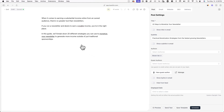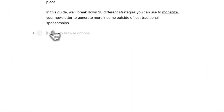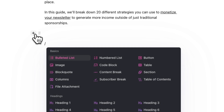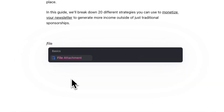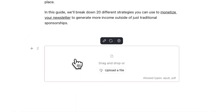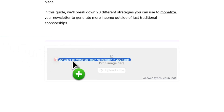Once you're in the post editor, hit the forward slash key or the plus icon on the left-hand side and type in File Attachment. Once you click on it, you'll be able to drag and drop a file into your post, or you can simply click on Upload a File and manually select it.